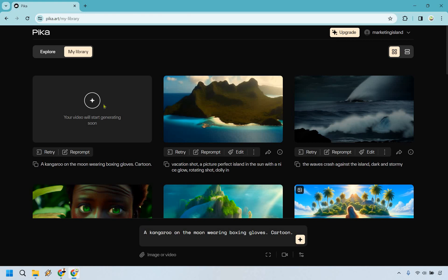What's going to happen is it's going to start generating here and it's going to take maybe about 30 seconds or so. Once this is done I'll get back to you and then we'll talk about it and I'll go over some other examples of things that you can utilize with Pika Labs.